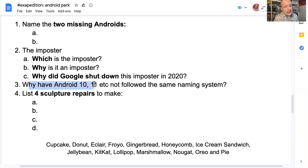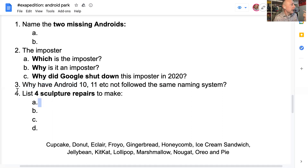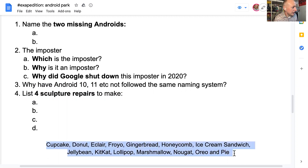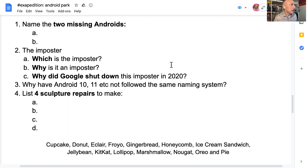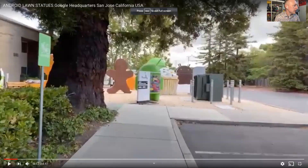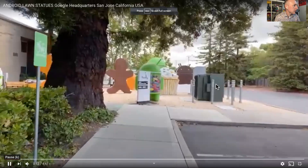For question three, I'll be asking why Android 10 and 11 haven't followed the same naming tradition. Then I'll be asking you to list four sculpture repairs. And I've listed all of the tasty treats — cupcake, donut, and so below. Now we are going to go on our first tour, so I'll just get a full screen and we can play.